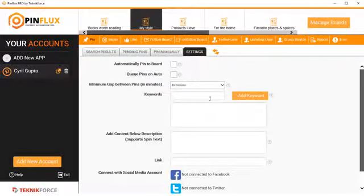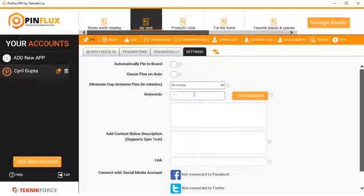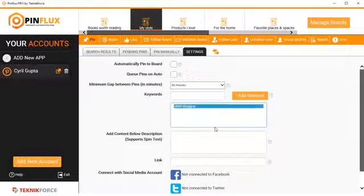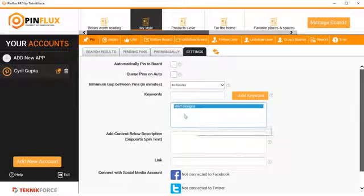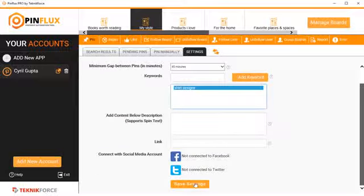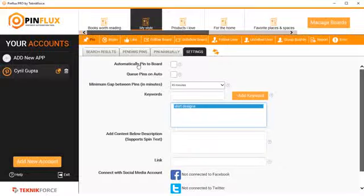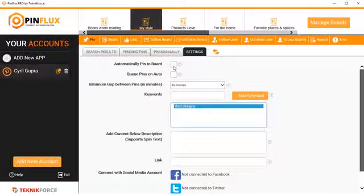So let's click on yes, and then let's put in a keyword. Let's say, let's make it a fashion-oriented thing. So I've added a keyword called shirt designs. And when I'm done, I can click on save. But first, let's look at some of the settings.